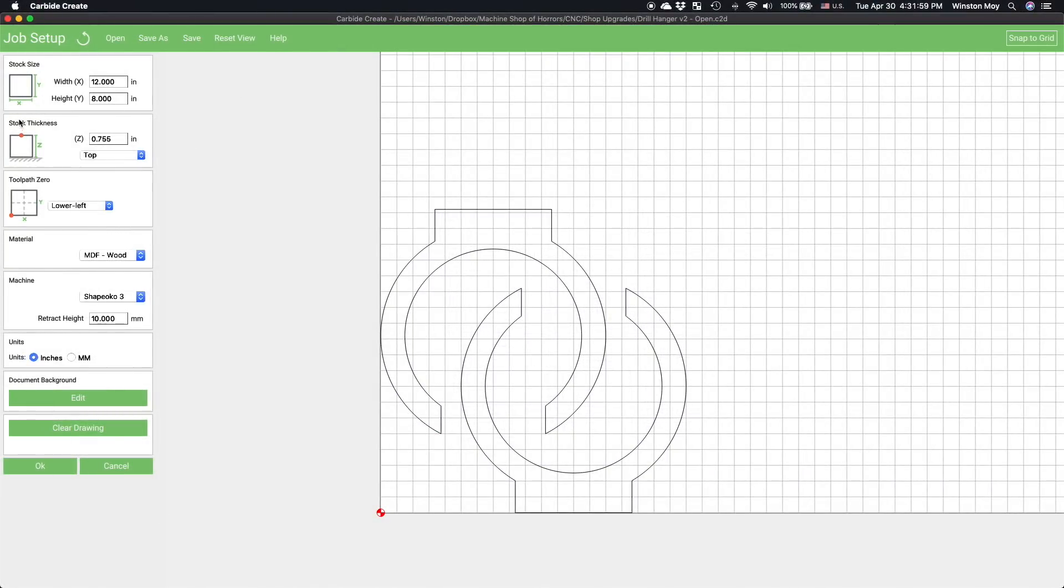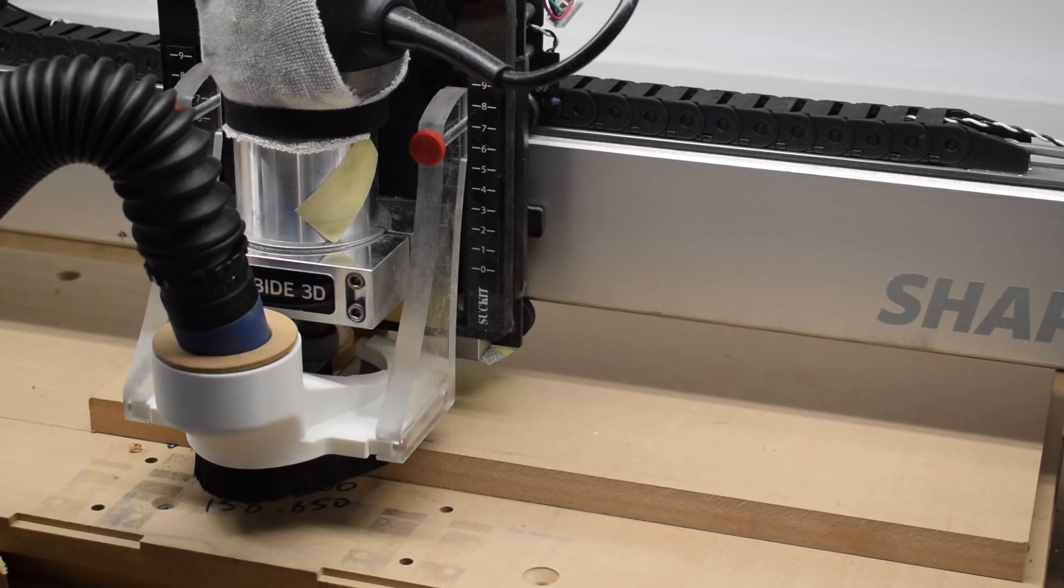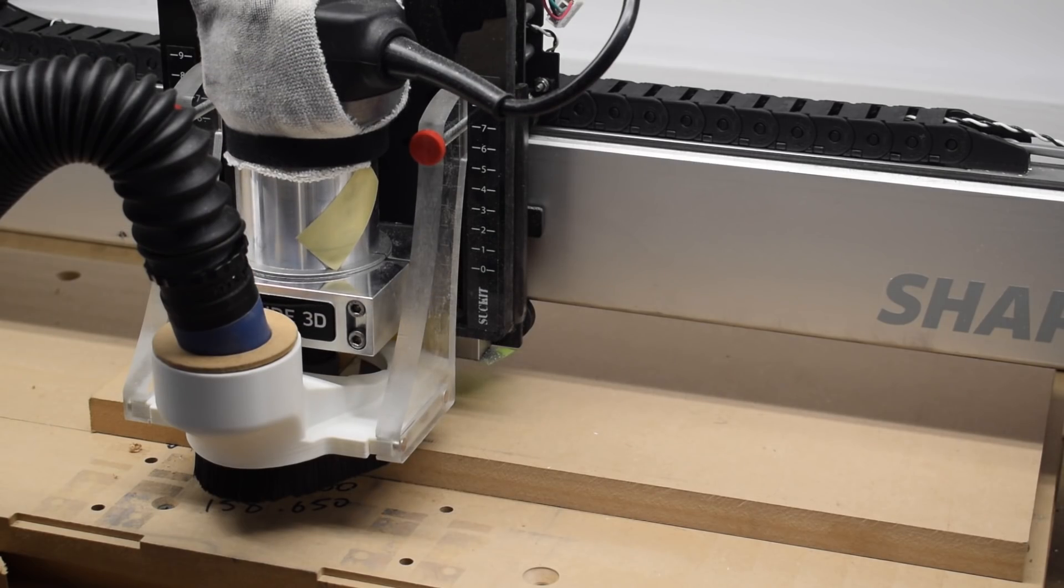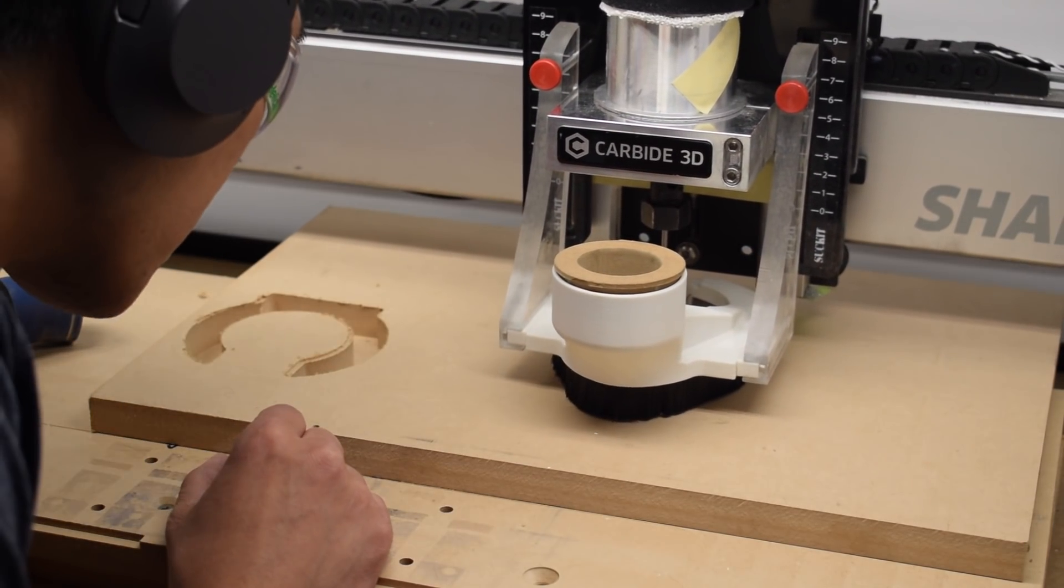Future Winston here, if you're going to zero off your wasteboard, don't forget to set your zero reference to the bottom of the stock. Otherwise, your shape boko will punch a hole straight through your material.